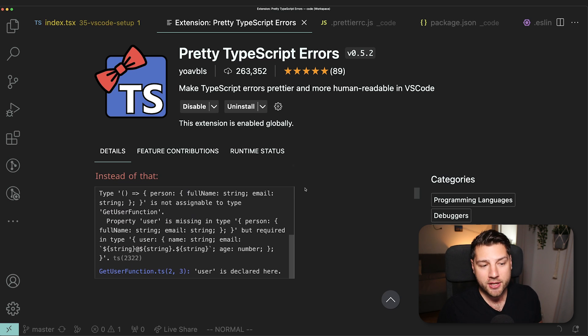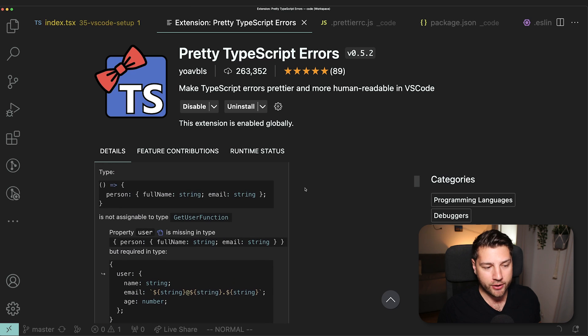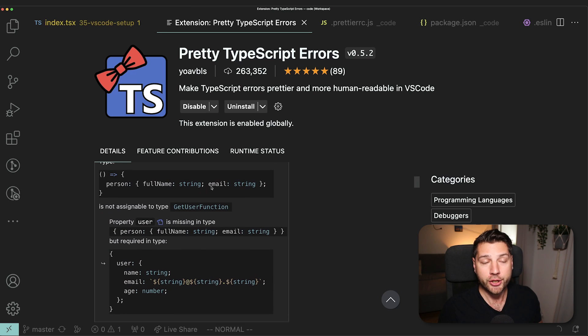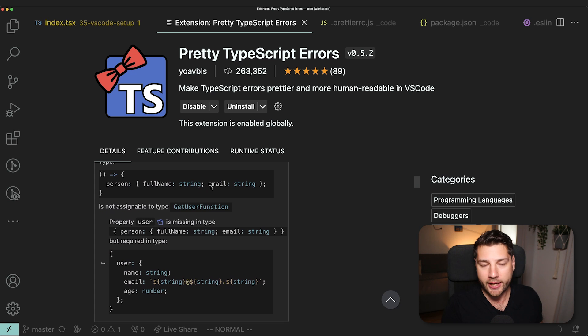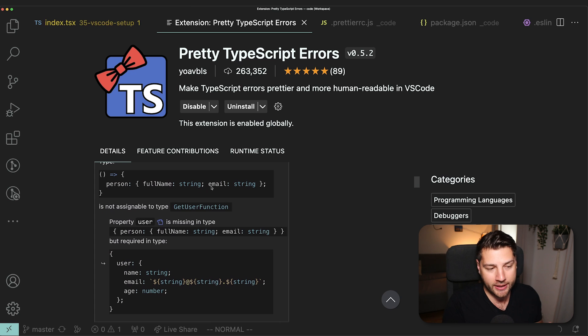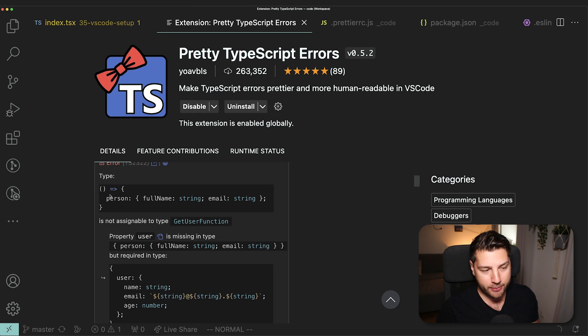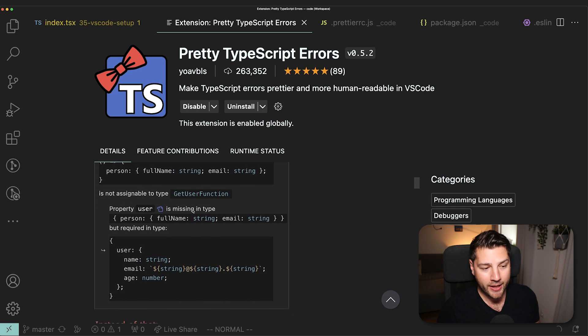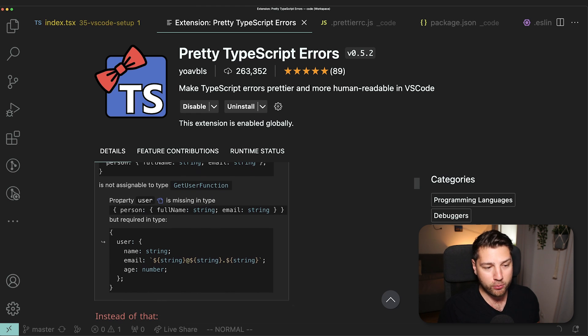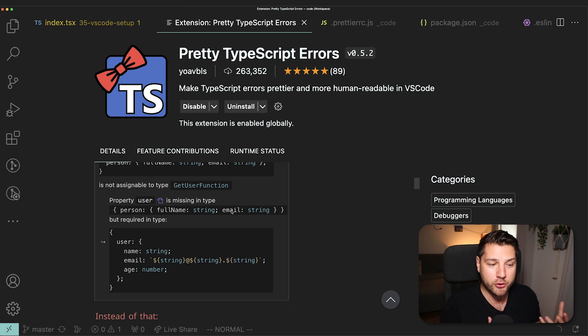What this extension is going to do is make the error a lot prettier to read. It's not actually going to change the error. The error is still going to be complicated because that's just the nature of TypeScript and we have to deal with it. But now at least you can see the actual type that is being used. That's the problem here. You can see what it's trying to get assigned to. And what's wrong? Property user, it's properly highlighted, is missing in this type, which makes everything a lot easier to read and to work with.